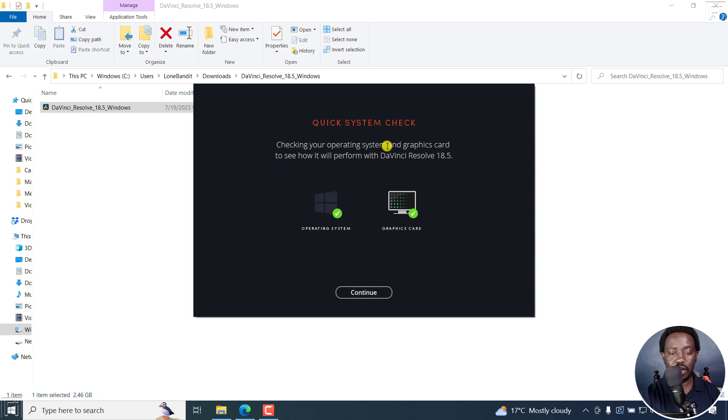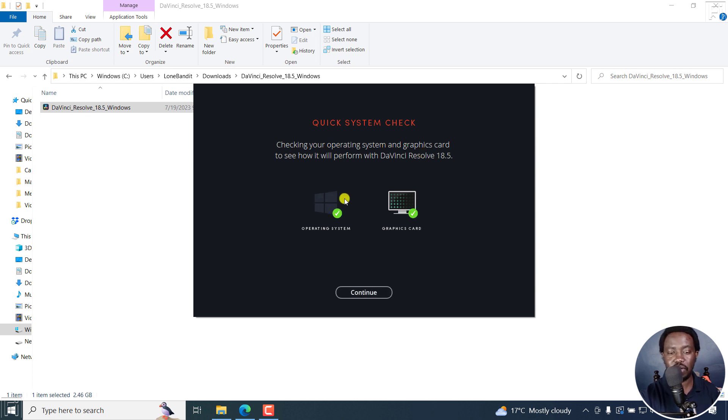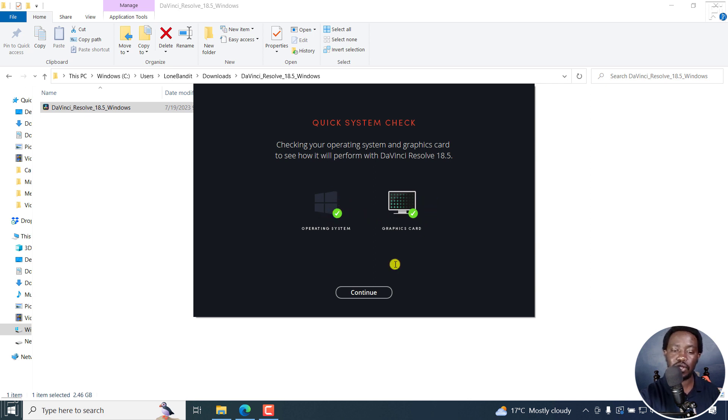So it's actually going to check your system requirements. And this is important because if you don't have the right operating system and graphics card, it might be a little bit difficult to work with it. Click on Continue.